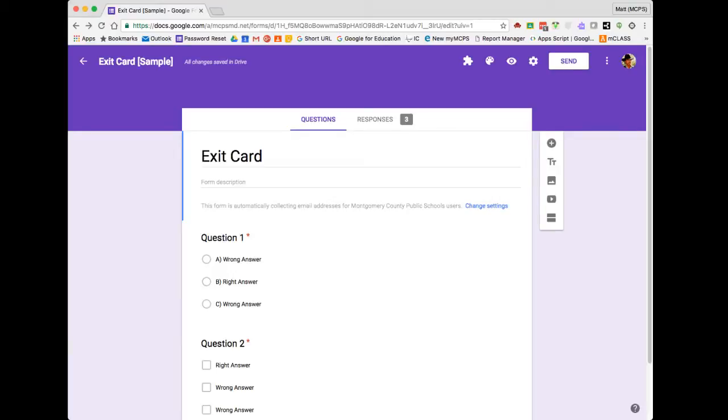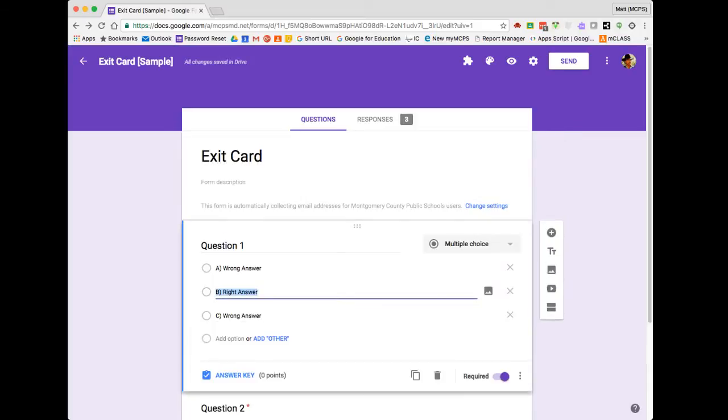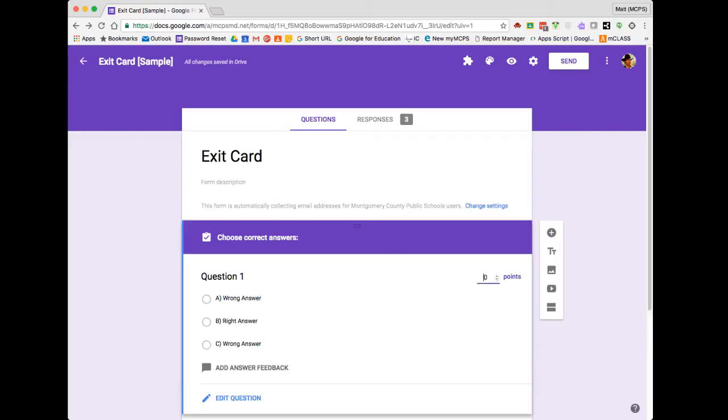All right, so now that the Quizzes feature is enabled, I can now set up my answer keys. First off, you're going to start by selecting the question. For me, question one. When I do that, you should notice that answer key option that appears in the bottom left-hand corner. I'm going to click that, and then I'm going to select the correct answer. For me, in this case, it's option B.